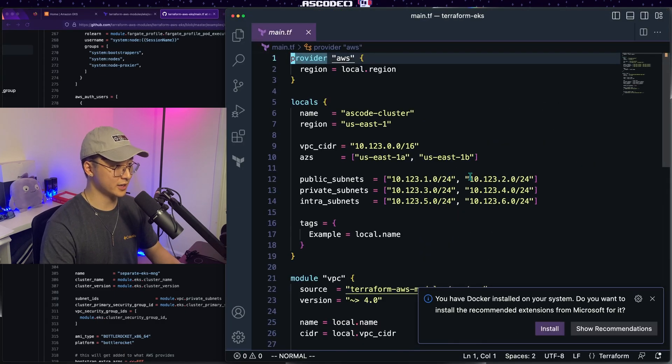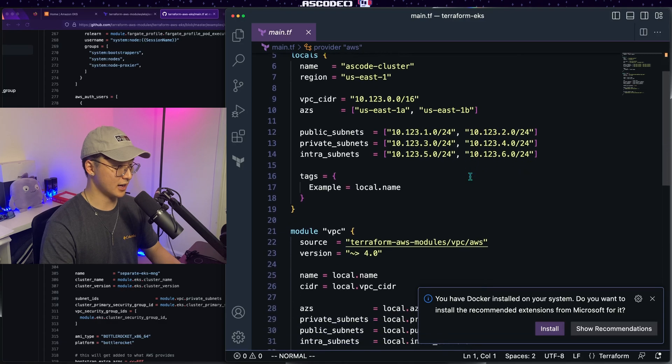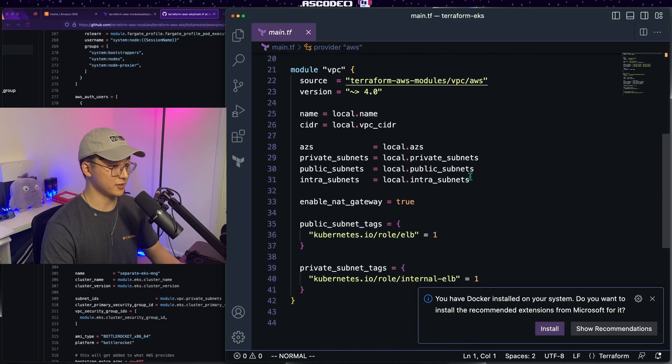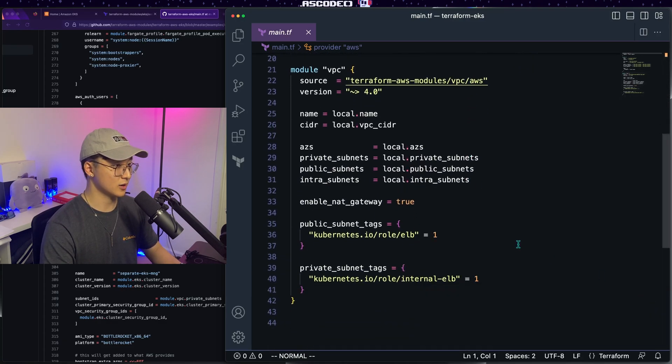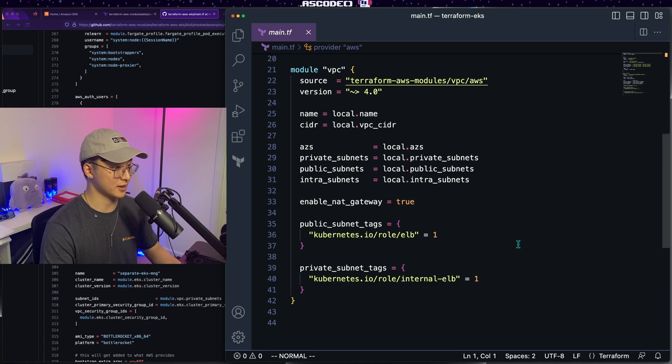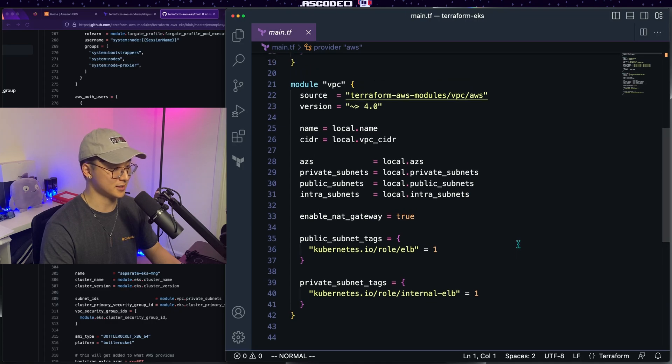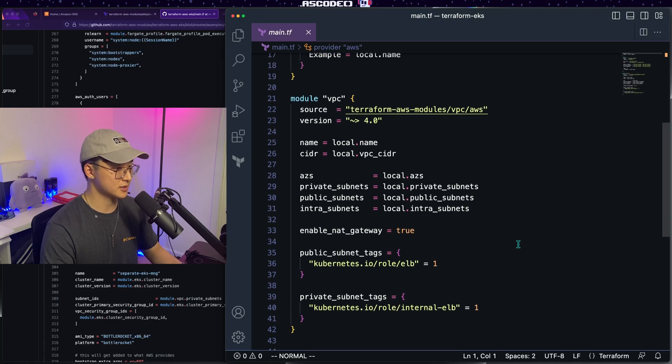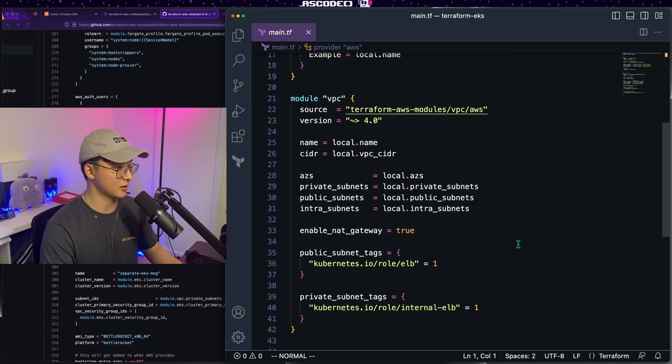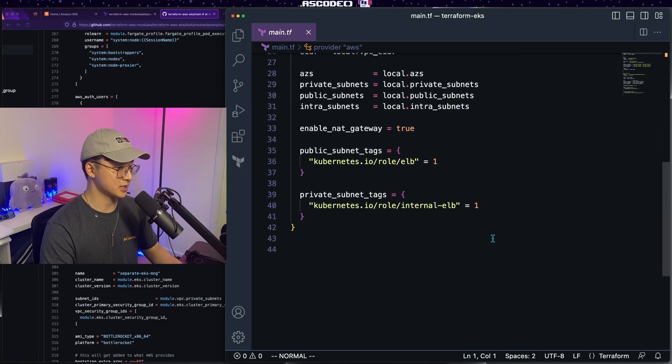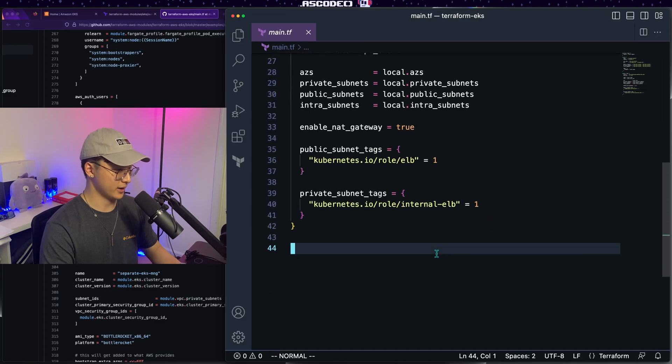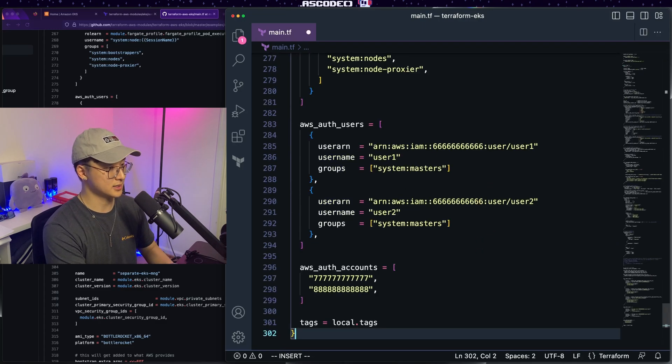I have some configuration here at the top, and I have a VPC module. Chances are that if you're doing this in production or a live environment, you might already have a VPC. So feel free to use this code as a starting point. If you don't have an existing VPC, the GitHub and all the example code will be in the description. But back to the EKS part, we're just going to go ahead and take what we copied and paste it below everything else.